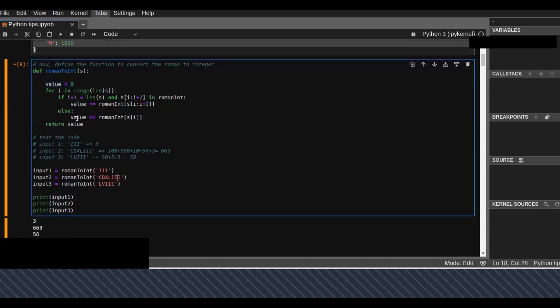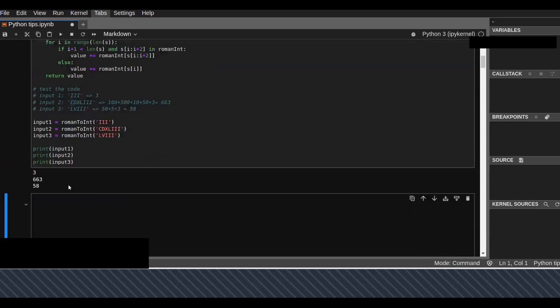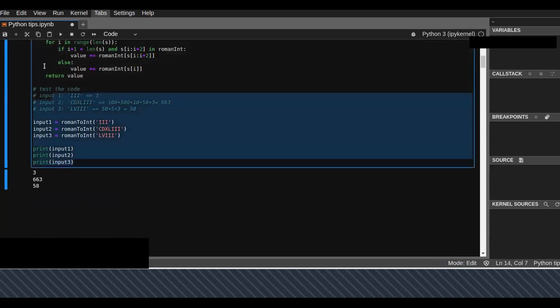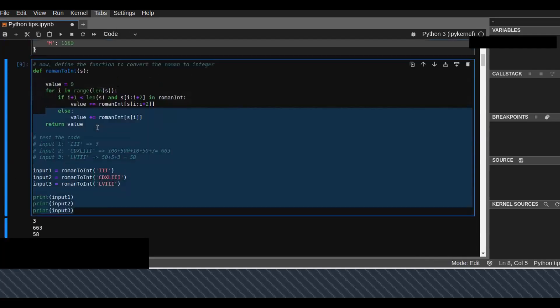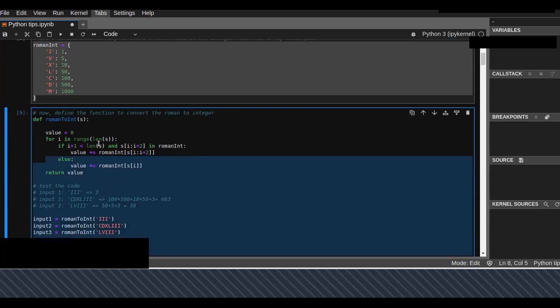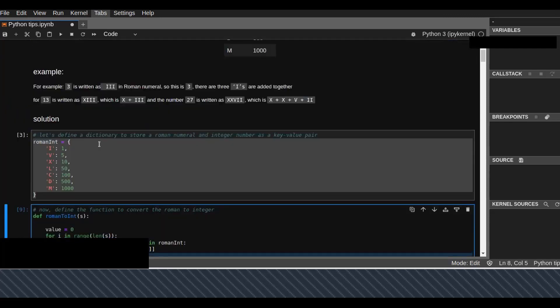Then we can run this and we get the expected output. This is a simple solution that converts Roman numbers into integers using a Python program. You can apply this algorithm to other programming languages.